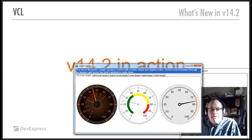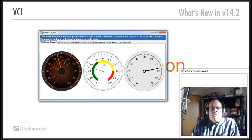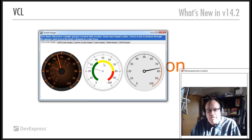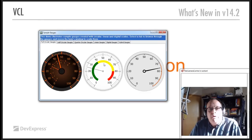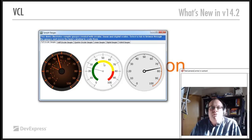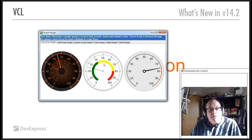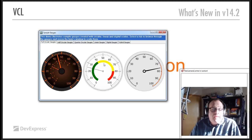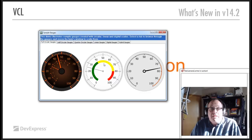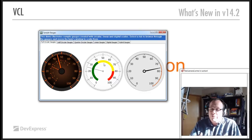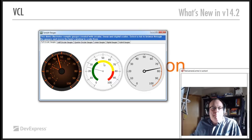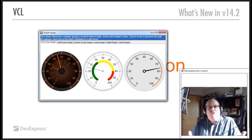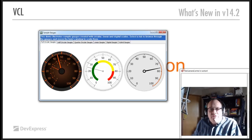And here we are. So, as I said before, this was as a beta in version 14.1. We've now enhanced it and fixed the various bugs that we had and all that kind of stuff. So, we now have a full set of gauges and styles for your applications in some kind, we'll assume, some kind of dashboard type application or some kind of dashboard type window.